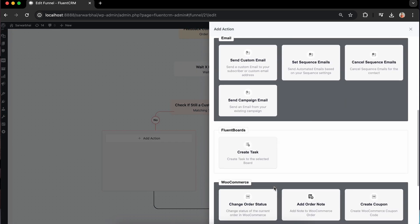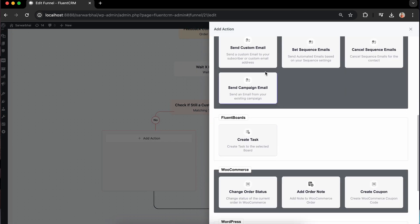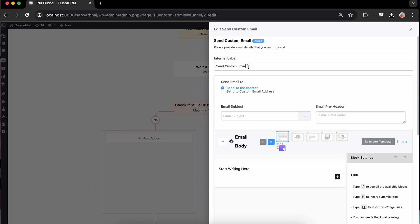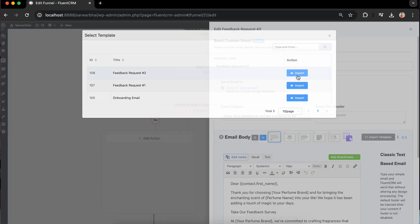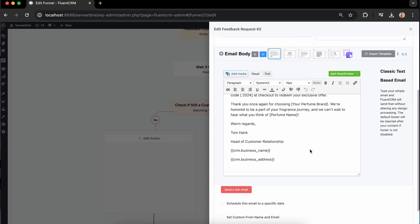Following the break, ask your customers to share more feedback once again with lucrative offers or incentives. Just as I did before, I'm going to import one for this as well.